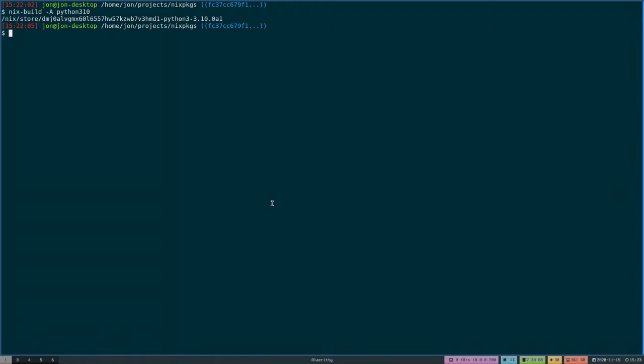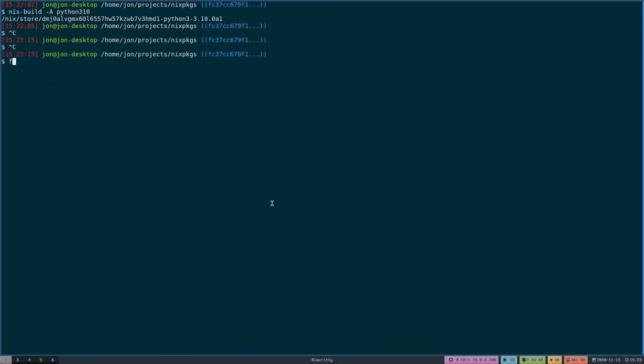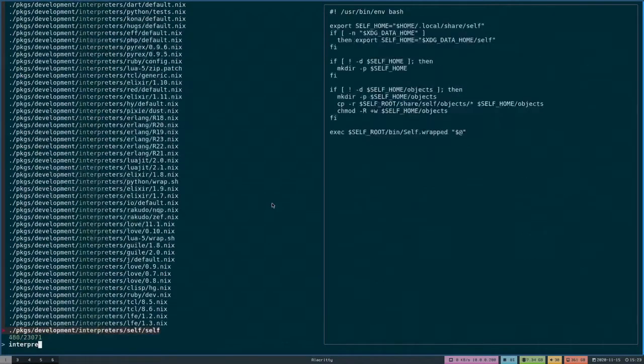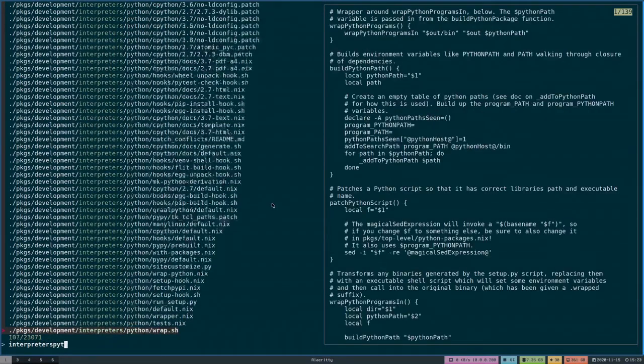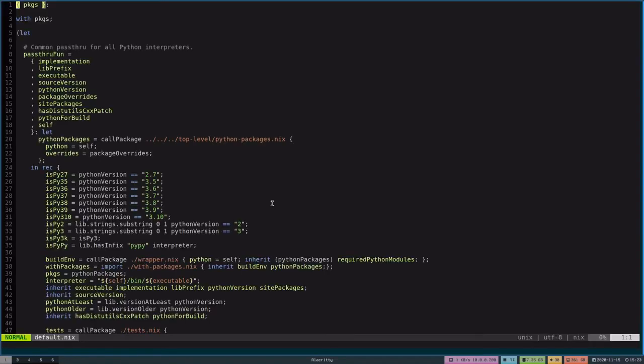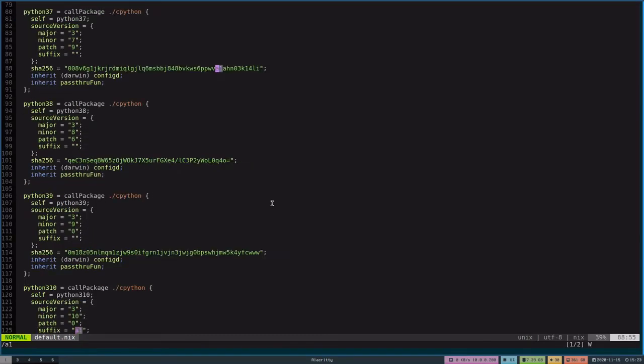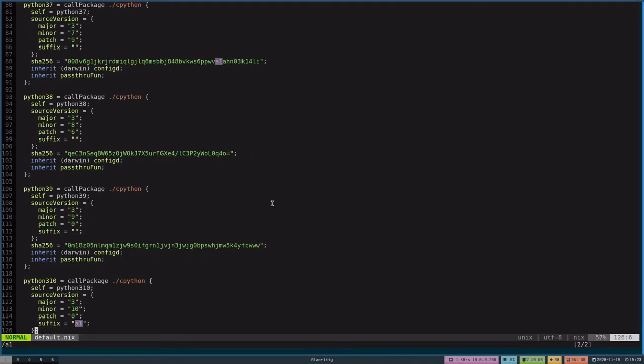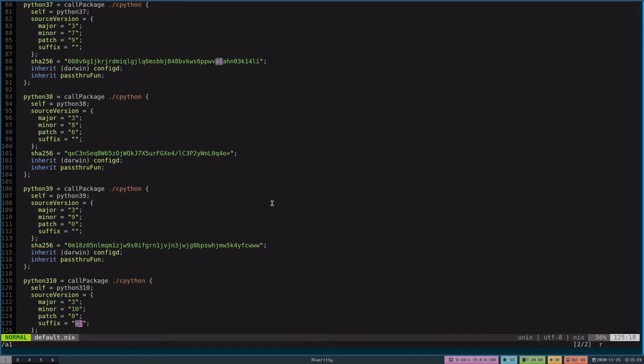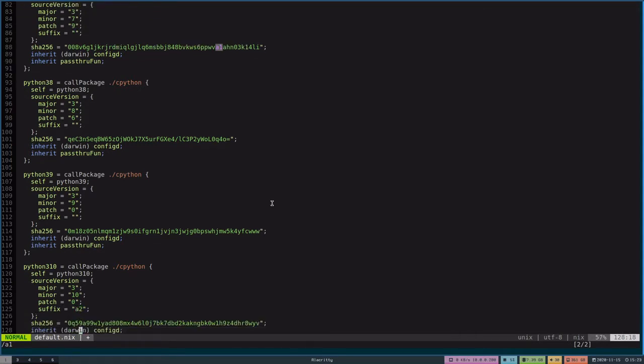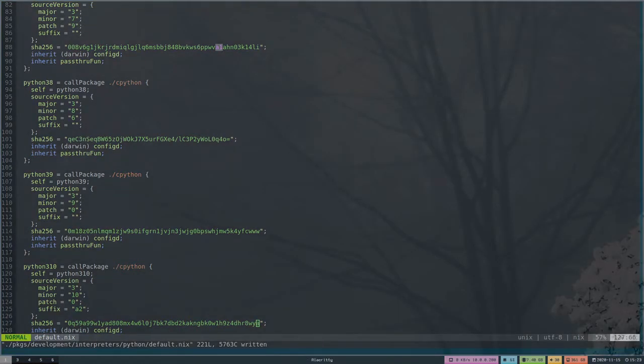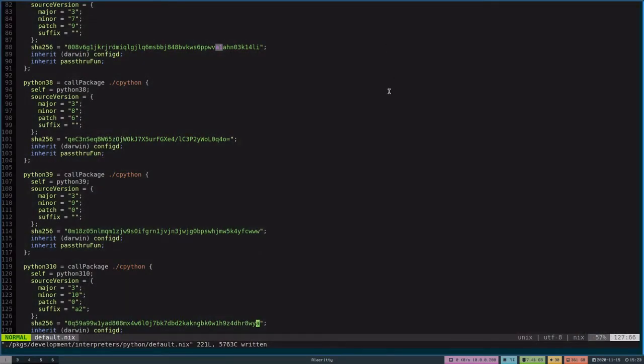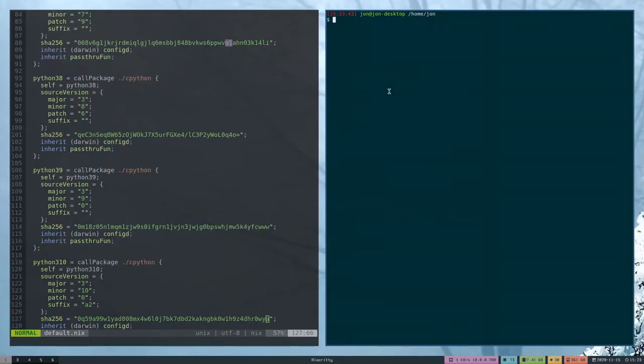I'm going to find where this is located, which will be in interpreters Python default. I'm going to find the previous one, which is on 125. Here's A1. A2 was released recently at the time of recording. And then I'm going to save. What I'm going to do next is then open up a new window and try to build that.